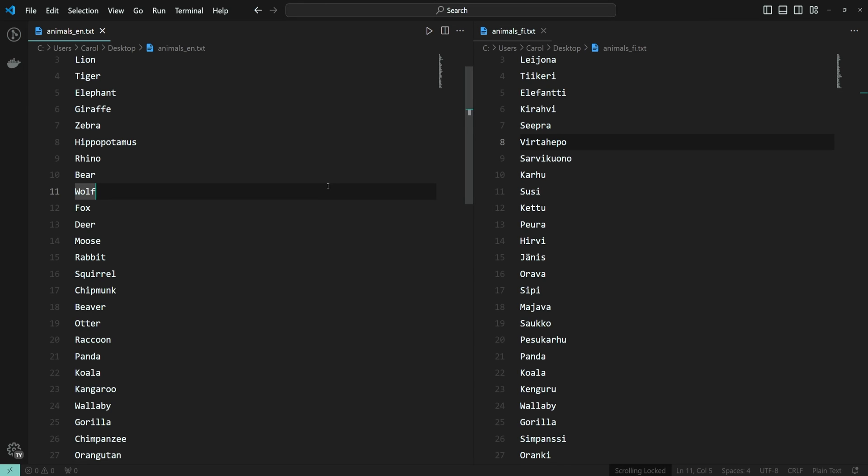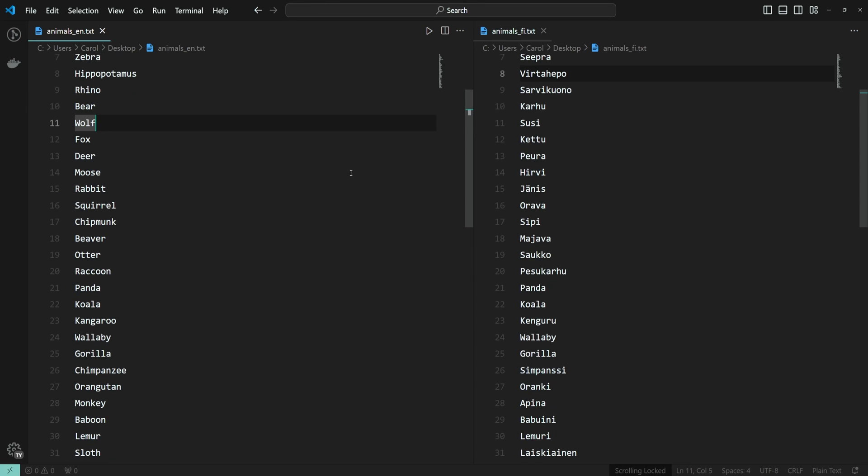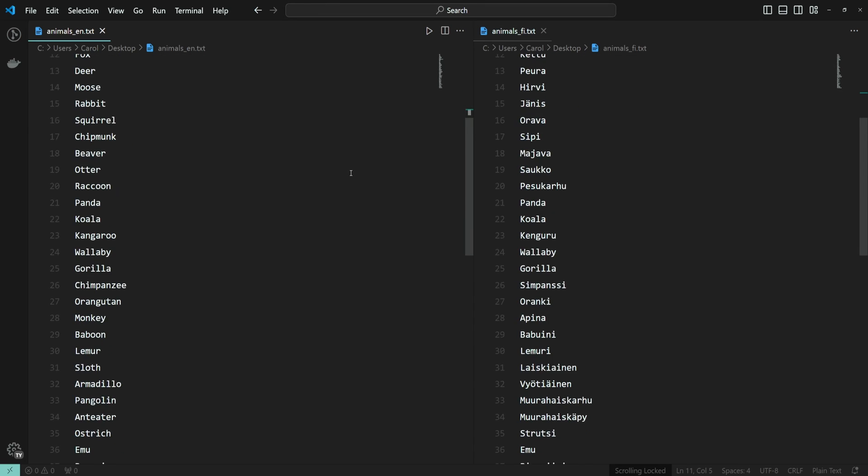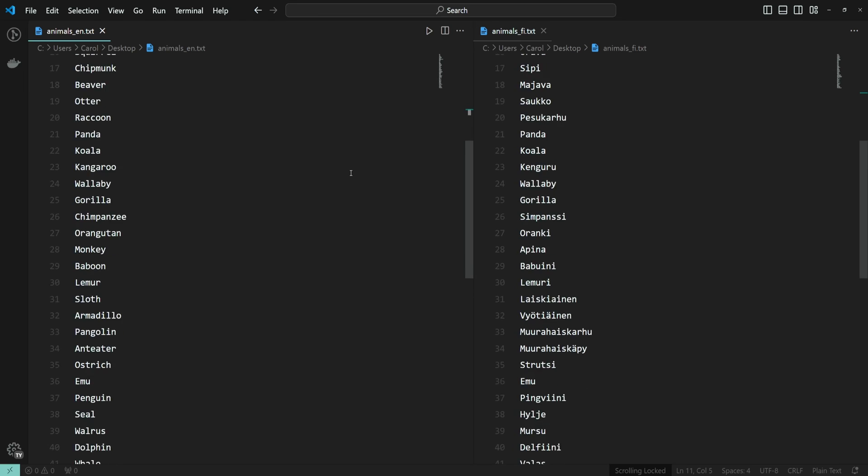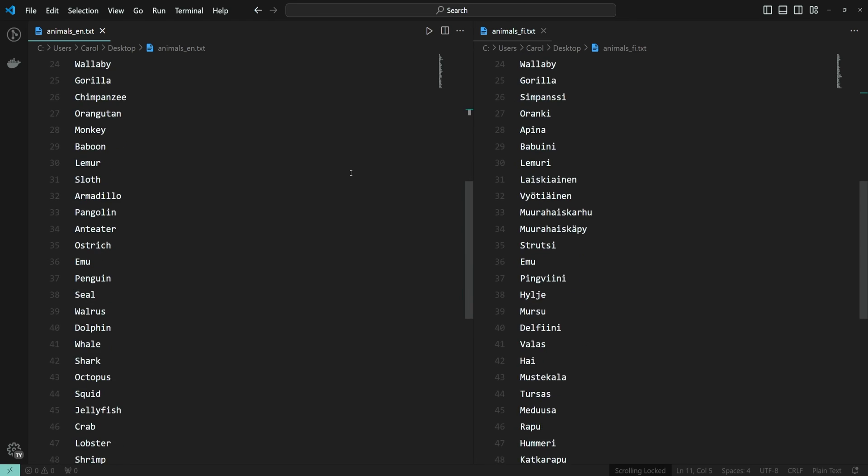And now when I scroll, I can see that both editors are synchronized.